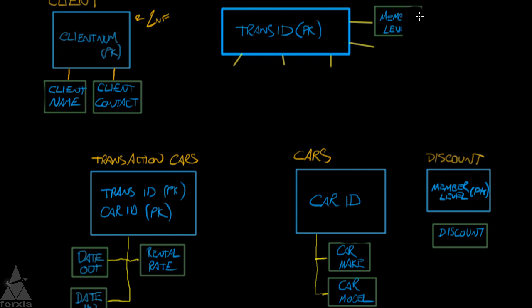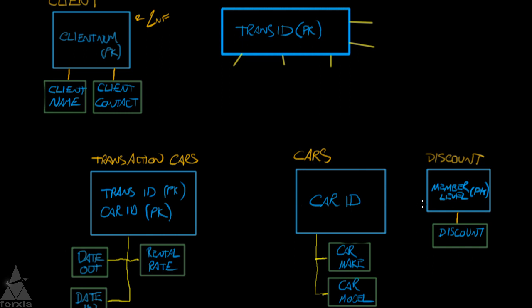And the member level is now the primary key, and we'll just link it up here, like so. And since this does not have, discount entity does not have a concatenated primary key, it is in second normal form already.